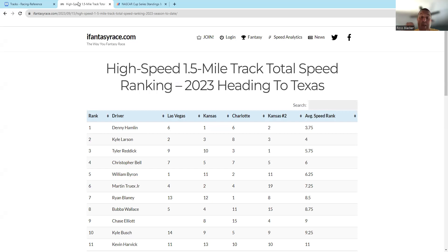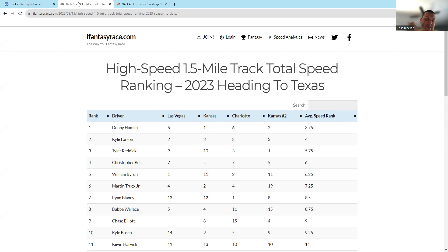He usually qualifies well. I would suggest that you get Tyler Reddick early if you like him, just because if he practices and qualifies well. I see him on Caesars for a top five at plus 100—that's going to be a steal.